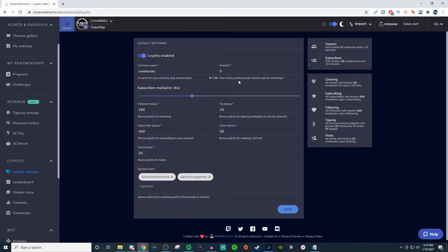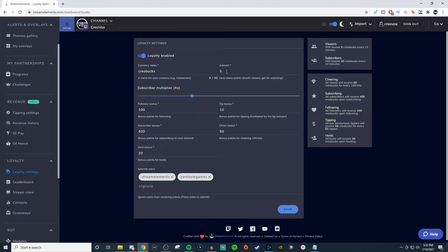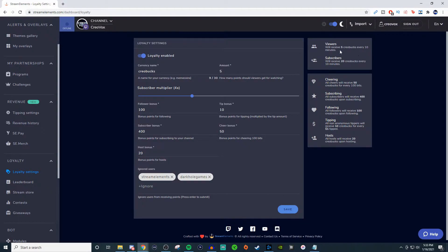So how many points should viewers get for watching? I have it set for five. So every so often, like seconds or minutes or whatever, they'll get five bucks. What you can see on the side here on the right hand side, it says that viewers will receive five Creobucks every 10 minutes.